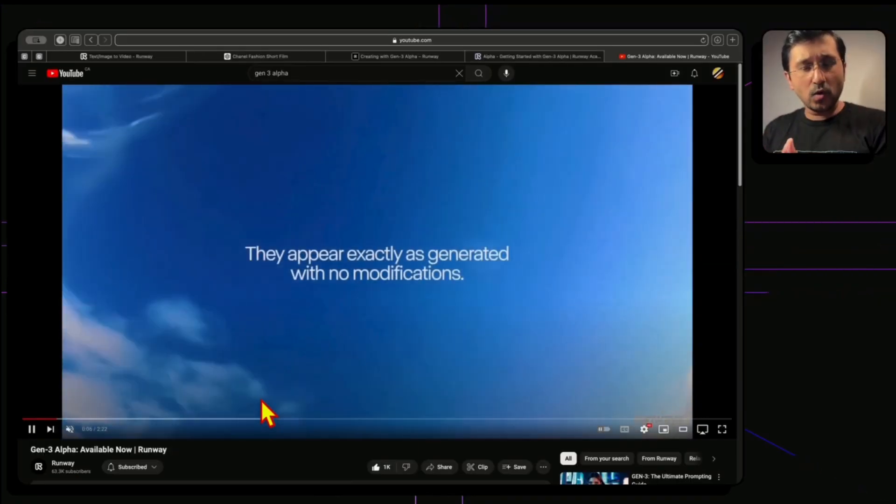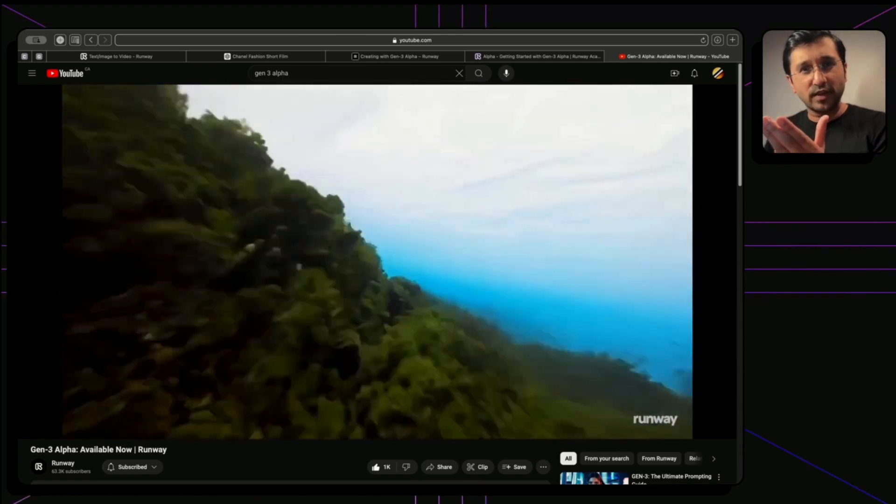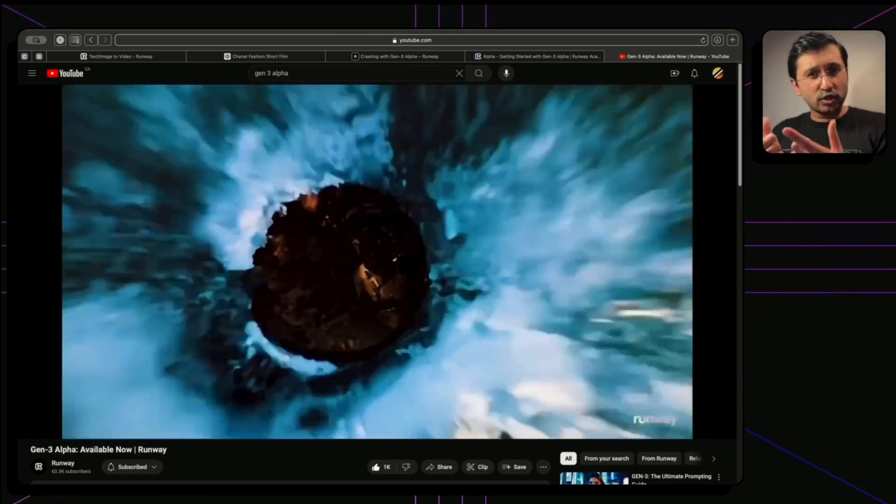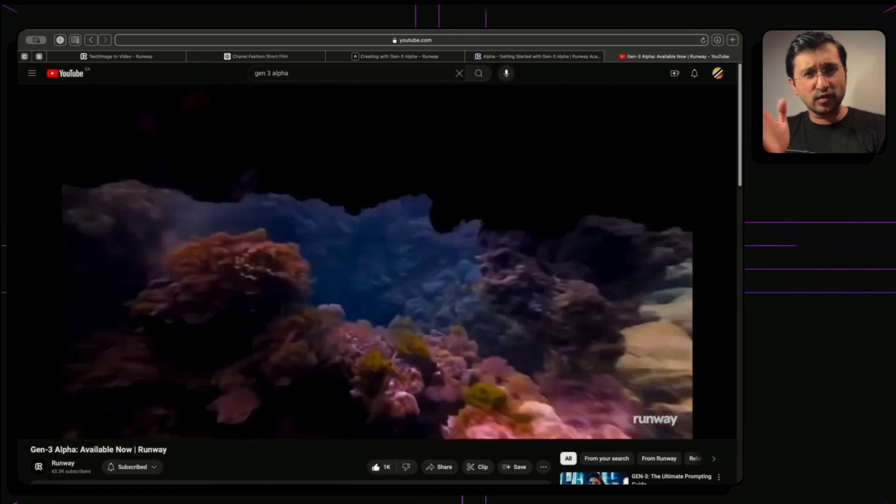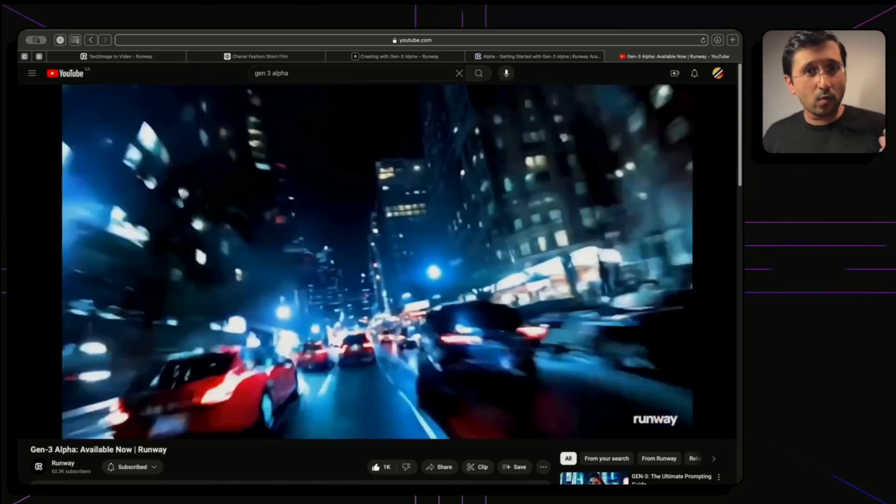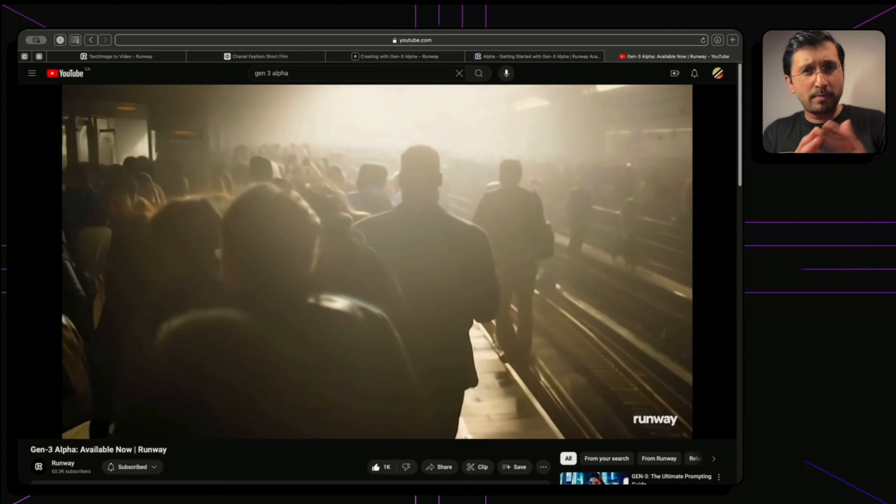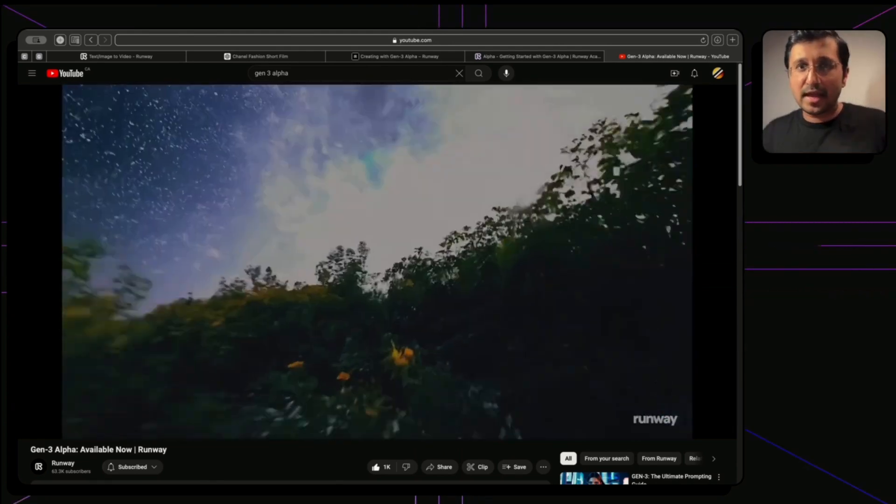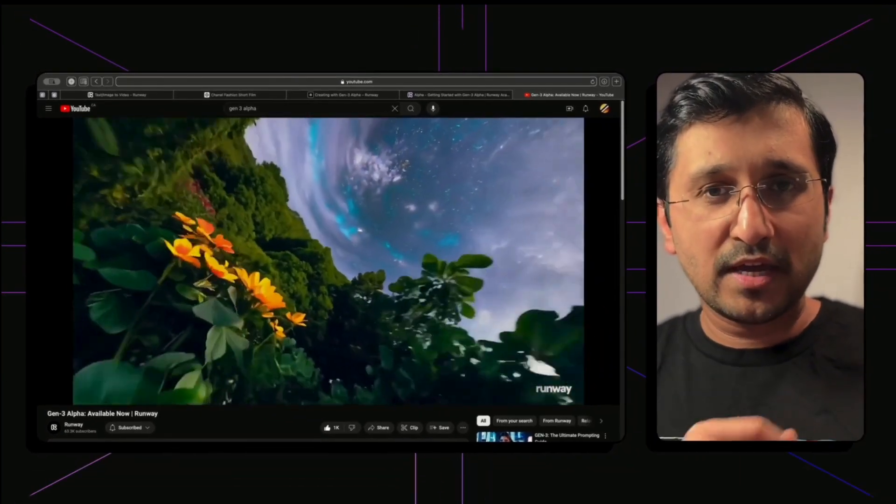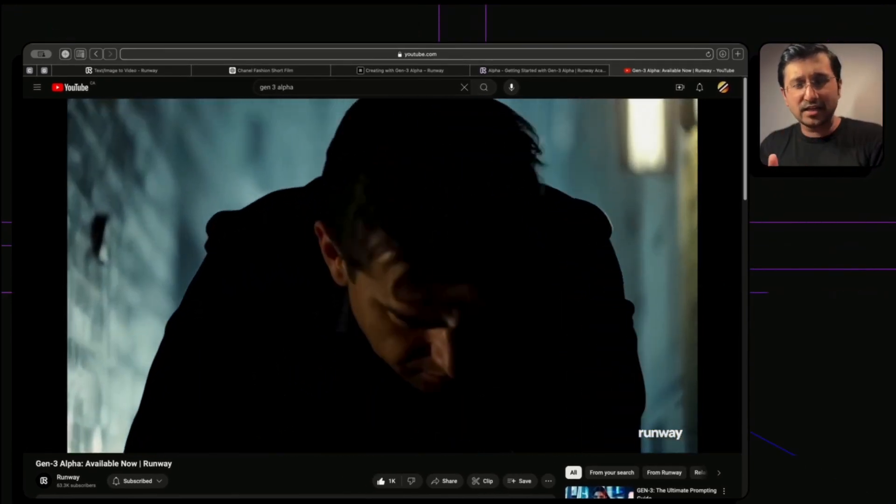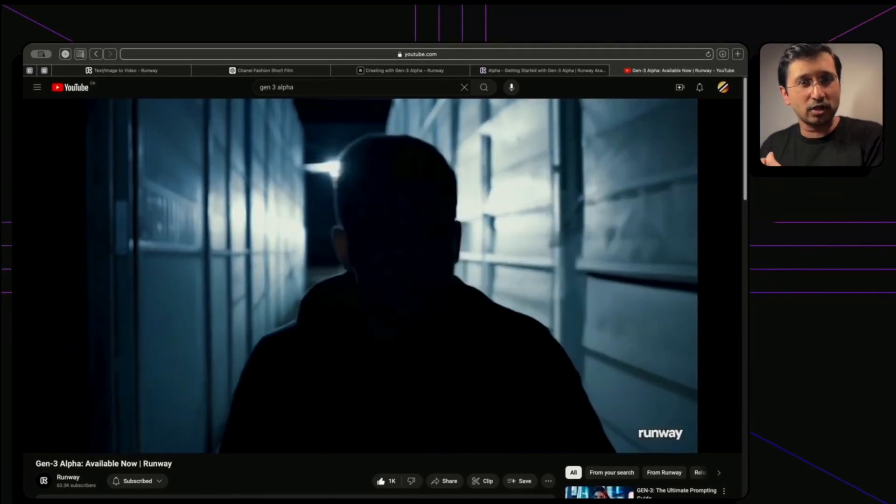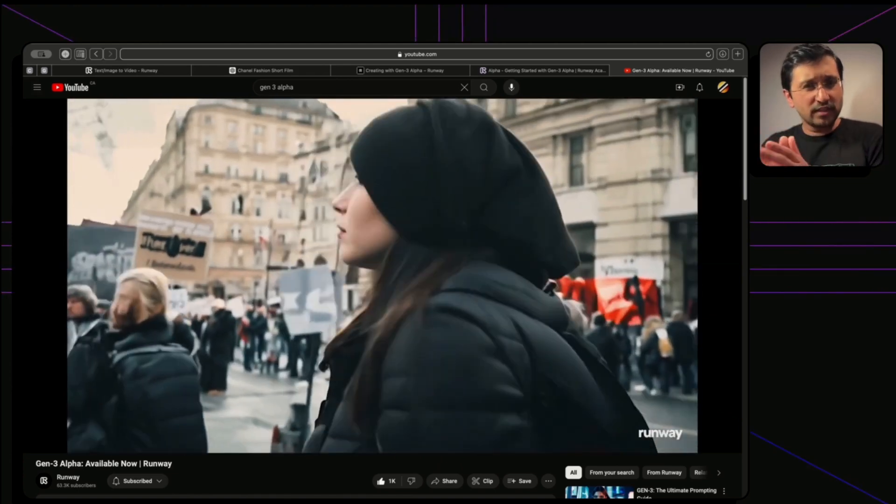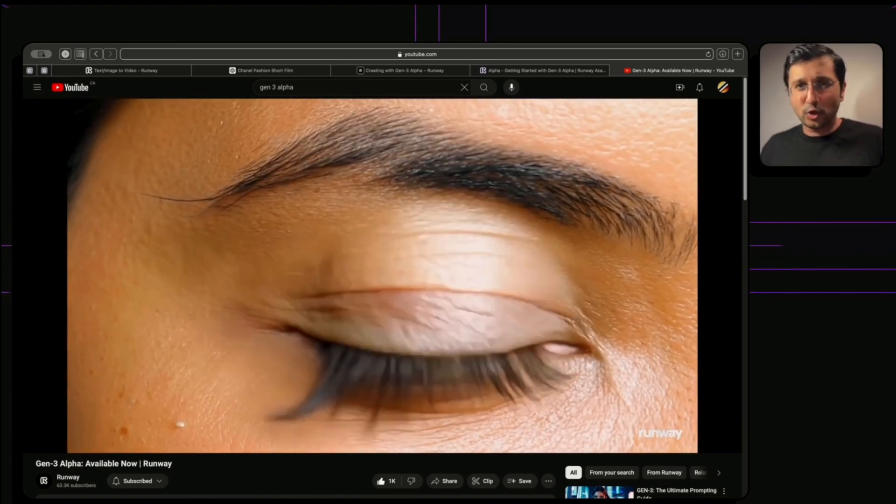This is the video that Runway ML has given and we can see directly from the video that I've made it into 2x speed. I'm going to put the link for this one down below but you can see just from the definition, this is as close to what we've seen with Sora. If this is what we are seeing just by the demo, I don't know what we have in store for us.